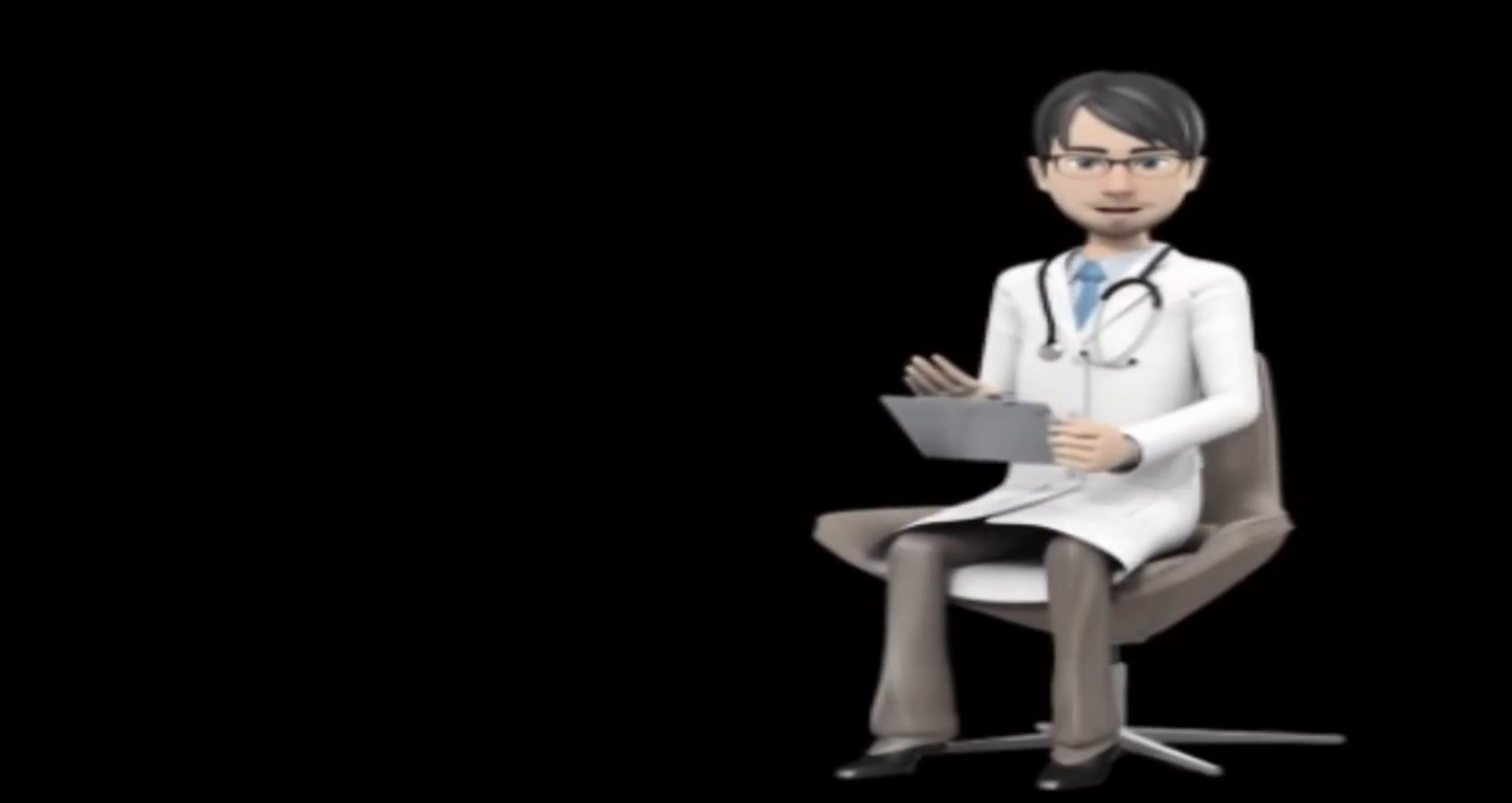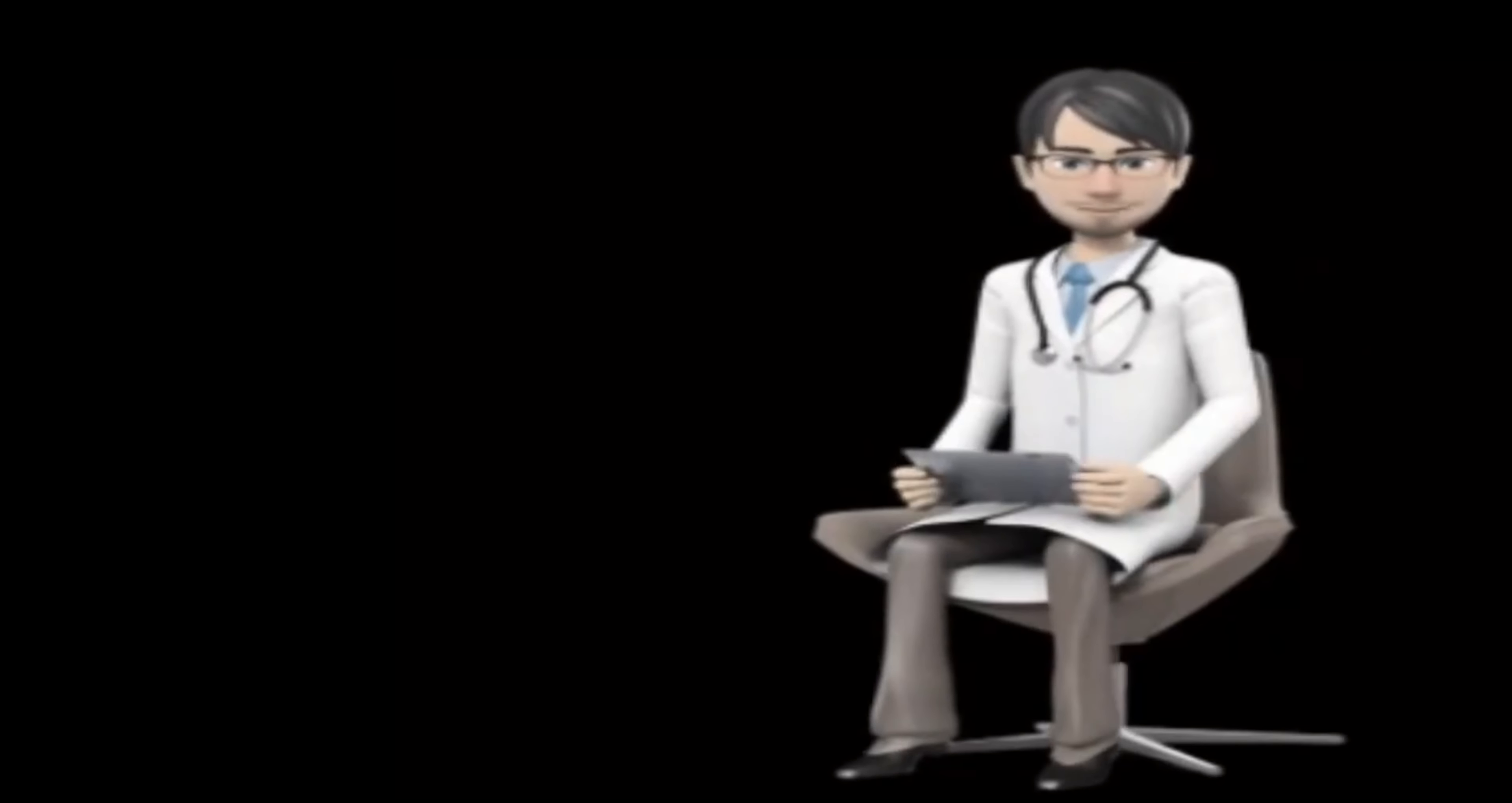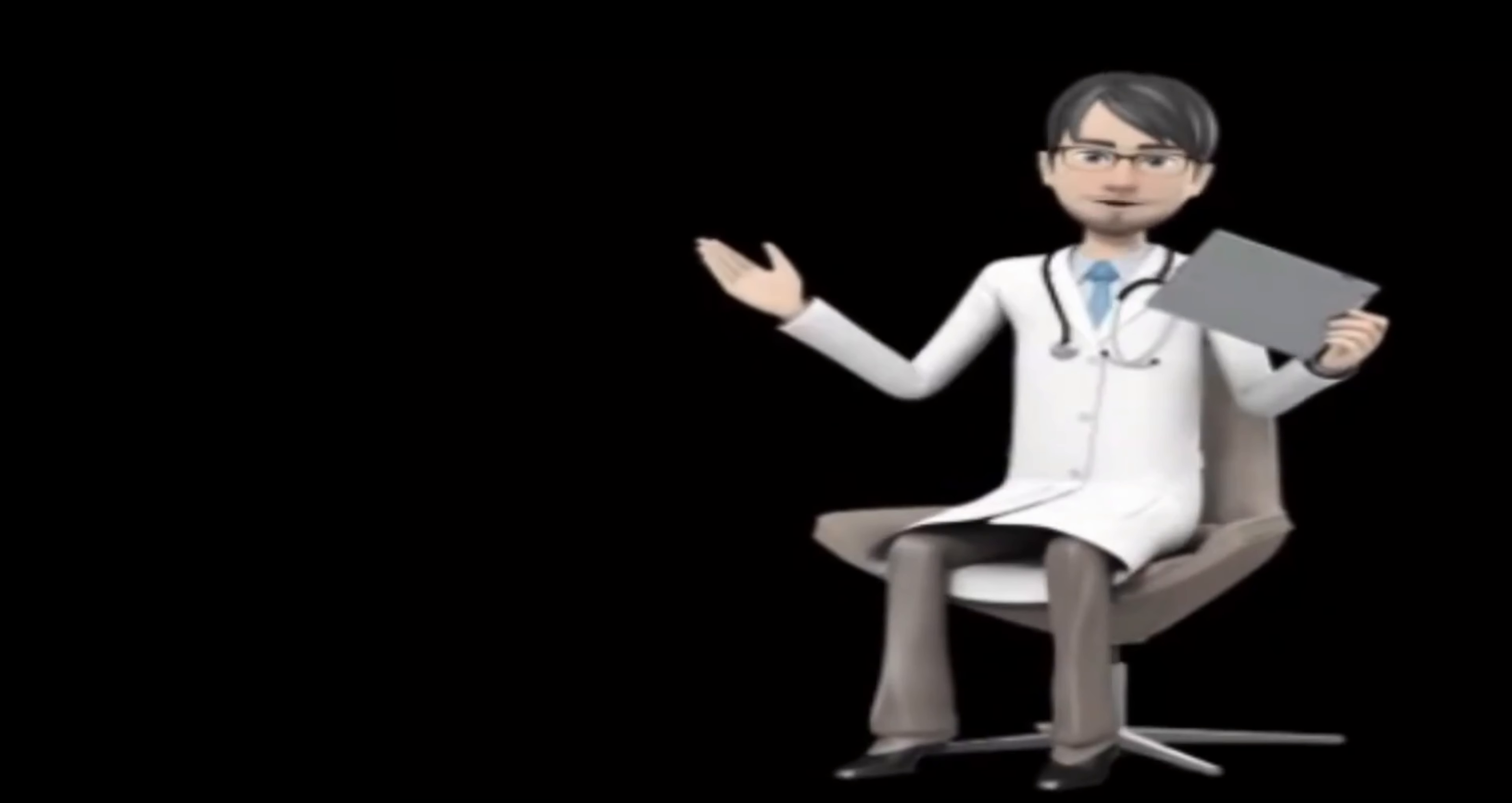What special dietary instructions should I follow? Unless your doctor tells you otherwise, continue your normal diet. What should I do if I forget a dose? Take the missed dose as soon as you remember it.